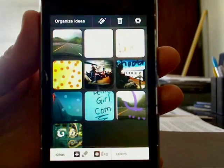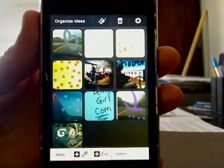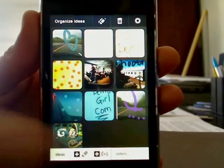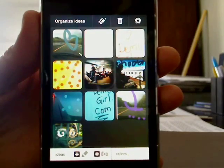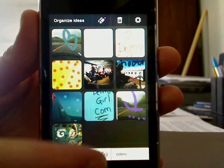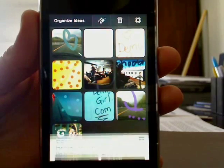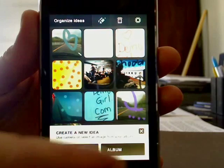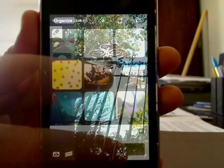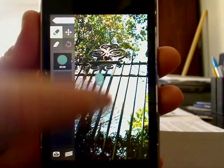Now this is automatically saved to your ideas section. You can also start your design with a photo, and the same tools are available here as well.